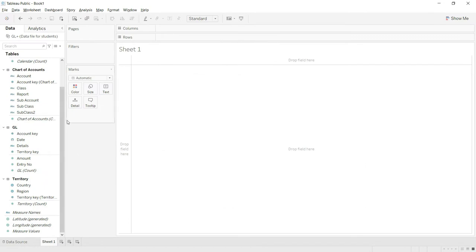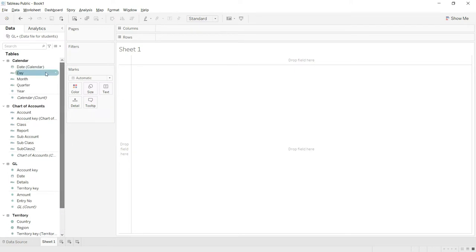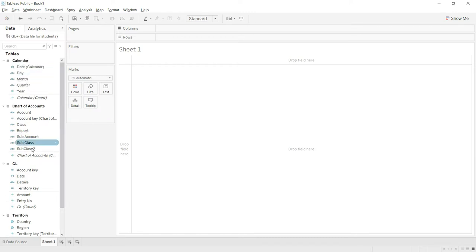Once you click on Sheet 1, you will see that on the left-hand side you have access to all the tables you have entered — the chart of accounts, calendar, chart of accounts, GL, and territory. You can also see all the fields that were entered in each of these tables.